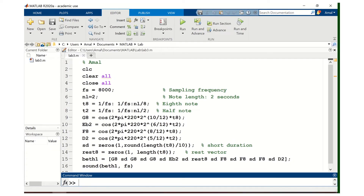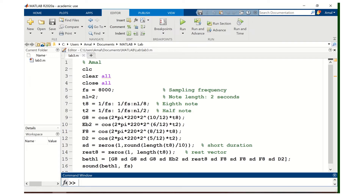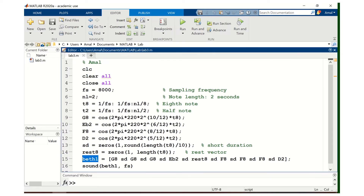Now let's run the MATLAB code. I added CLC, clear all, and close all at the beginning of the file before defining the sampling frequency. After clicking run, we expect to hear the Beethoven fifth symphony defined in the variable Beth1, which the sound function plays with that particular sampling frequency.